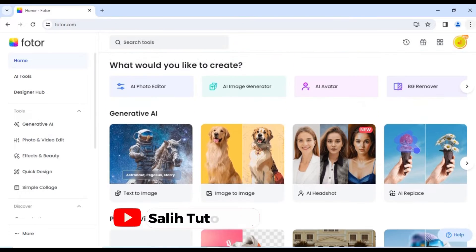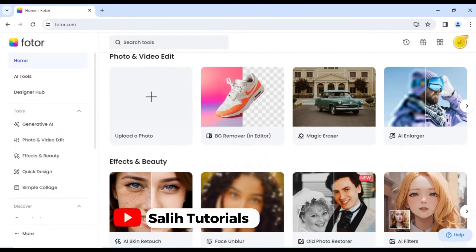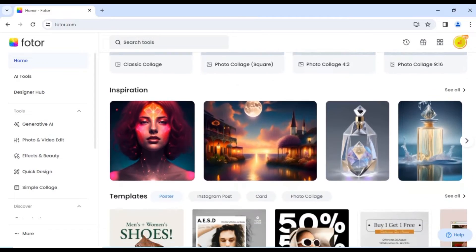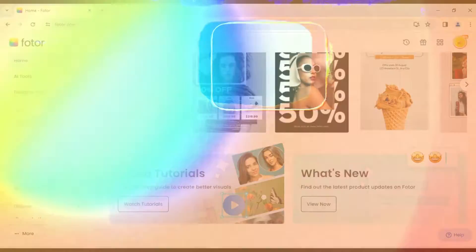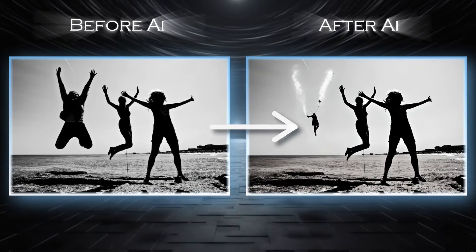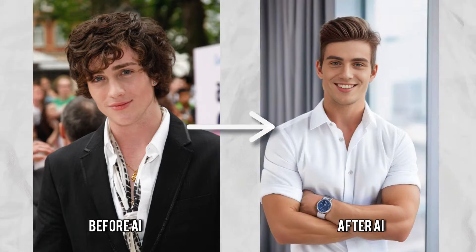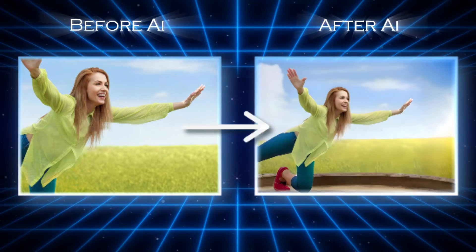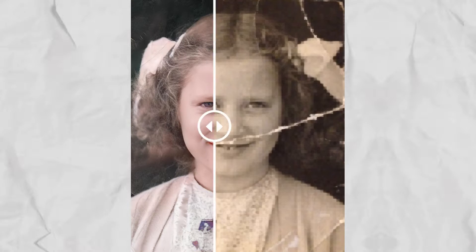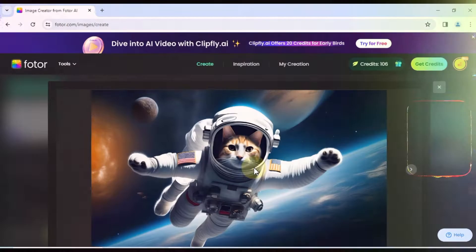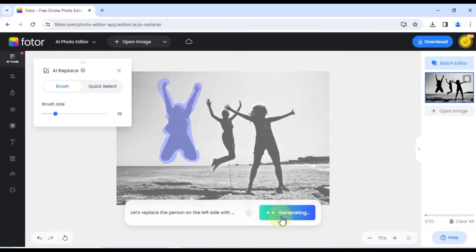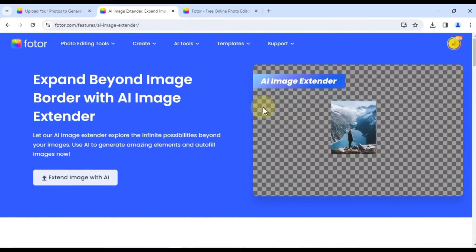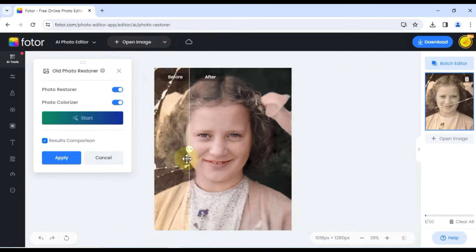Hey everyone, welcome back to Solly Tutorials. Today we're delving into the fascinating realm of Photr's AI editing tools. Photr takes photo editing to a whole new level with features that let you create AI images, replace objects with AI, generate personalized avatars, remove backgrounds with AI, extend images intelligently, enhance photos with AI, and even restore old photos — all powered by artificial intelligence. Over the next 10 minutes, we'll delve into each of these functionalities and demonstrate how you can use them to edit your photos like a pro. So grab your favorite photos and let's dive in.